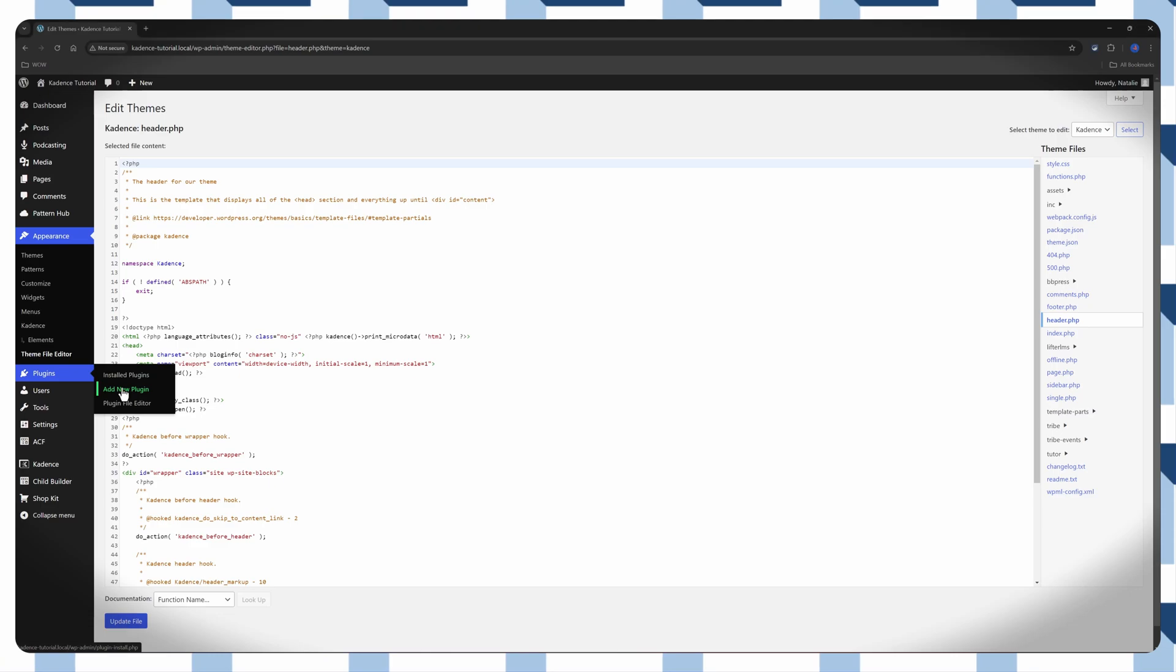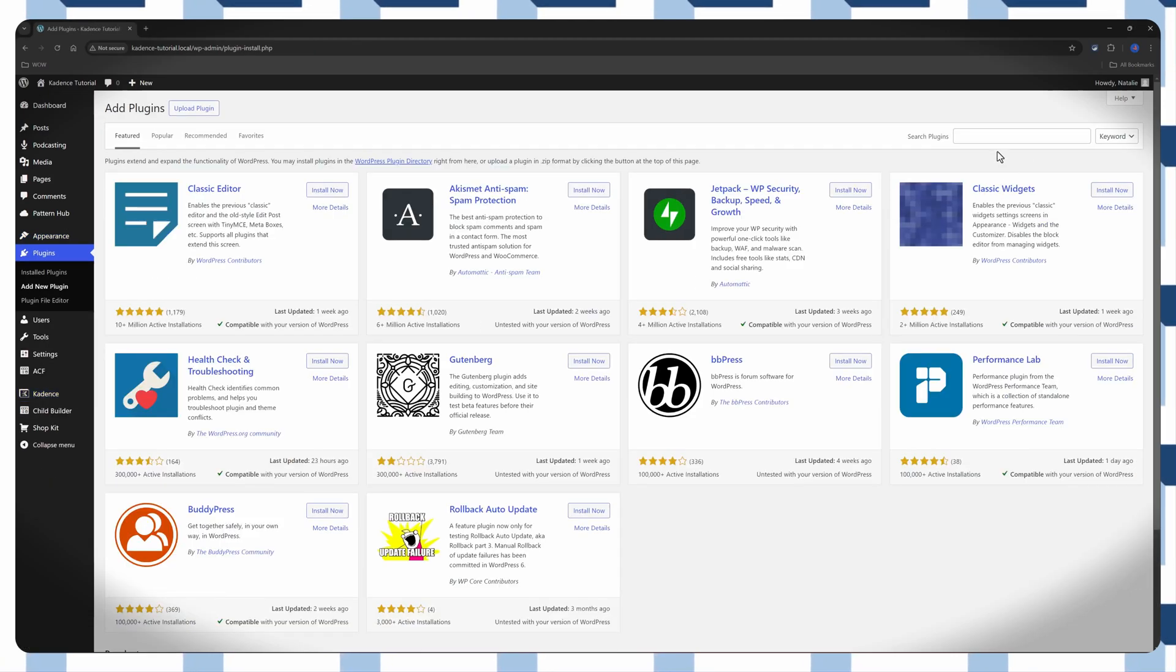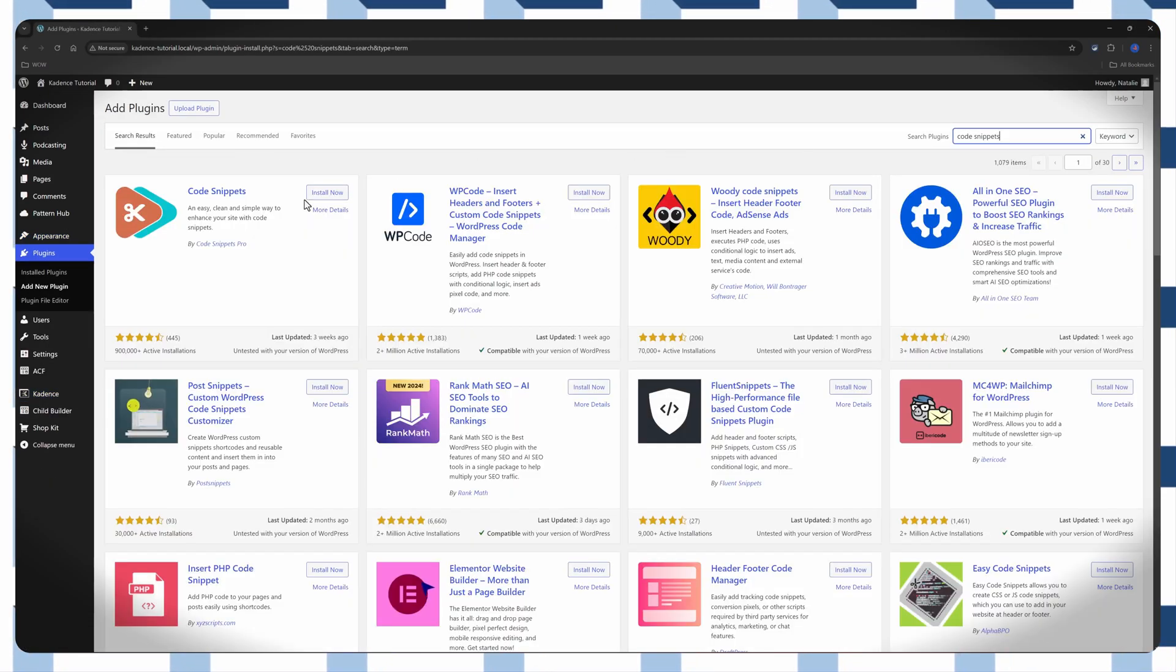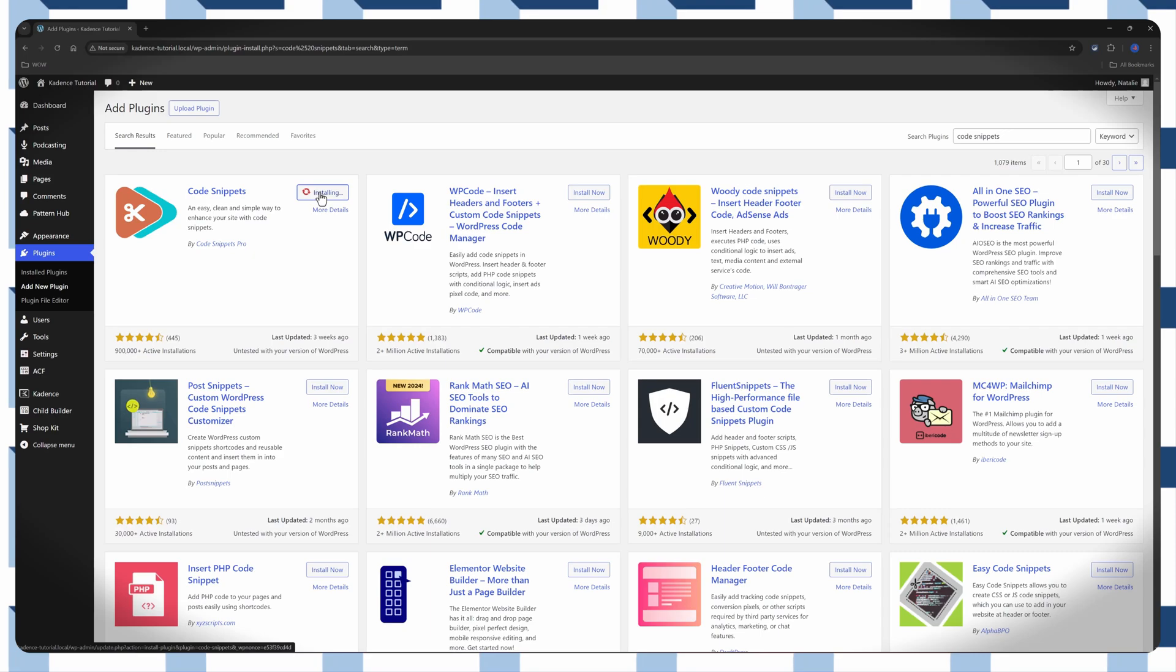Let's go, let's going to install. Search here for code snippets. It's this one. Just click to install.